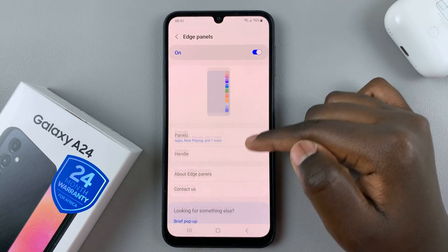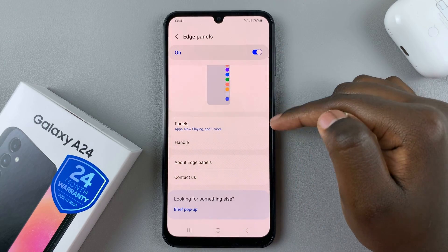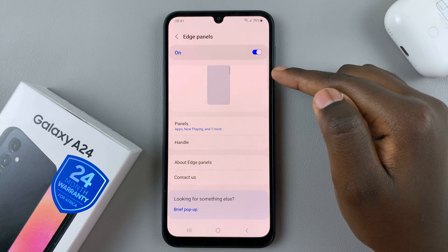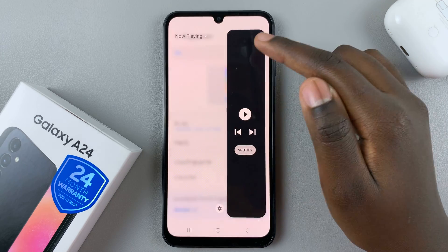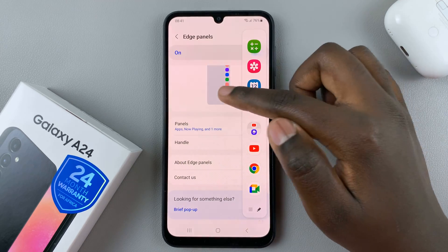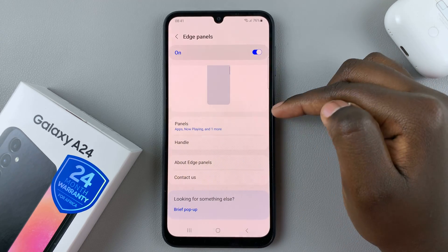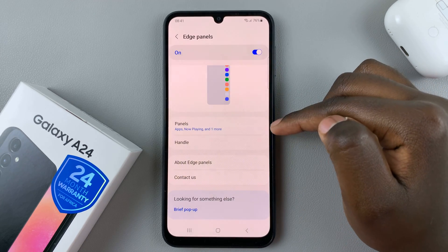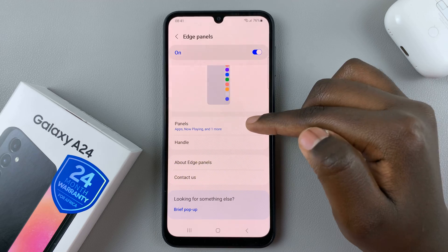Tap on that and make sure you've turned it on. Once it's turned on, you can customize the edge panels that are available. Simply go to the Panels option here.